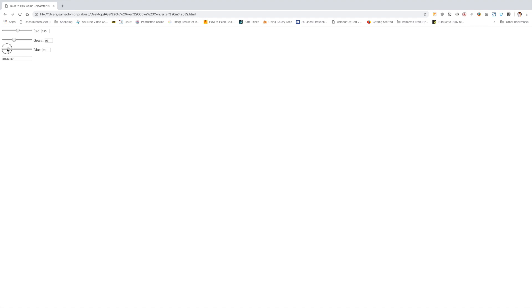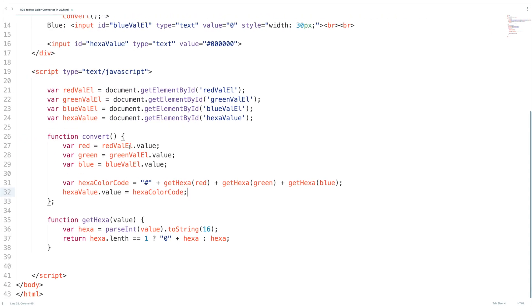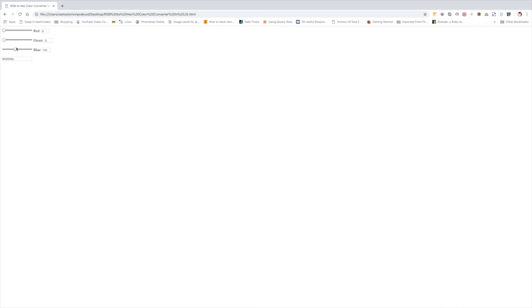Now open up the browser let's give it a shot. I think something is wrong. It still shows the single digit. Let's see what's the problem. This should be hexa dot length, the spelling mistake. Let's give it a shot.